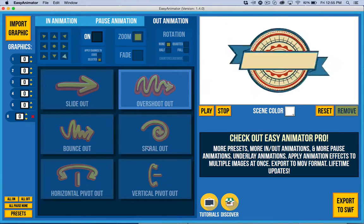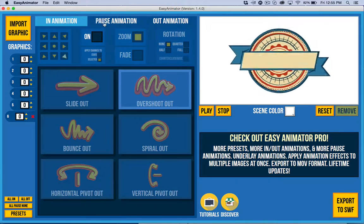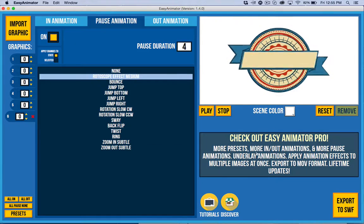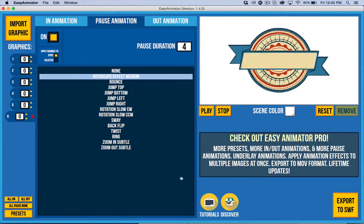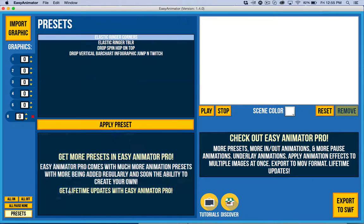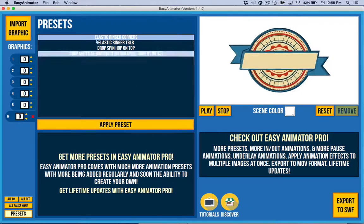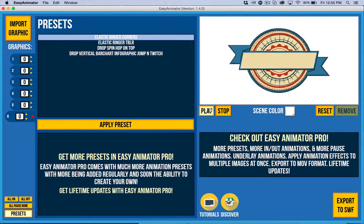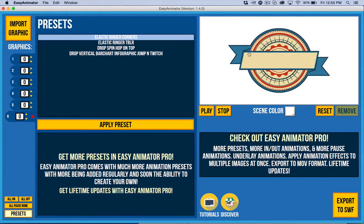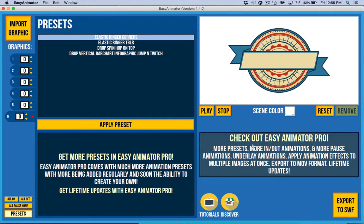If you want to see more possibilities, click here to check out Easy Animator Pro or you can click here on this link as well. And you'll find that there's a ton more animation possibilities with Easy Animator Pro.